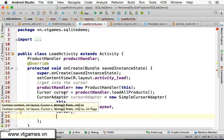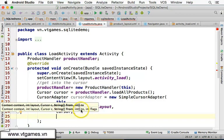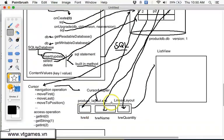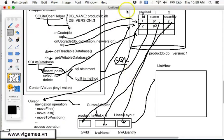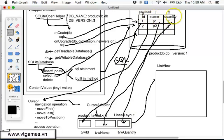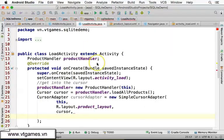Next is the interesting thing. You need to provide the mapping from the column to the view ID. You need to map the values from column ID to text view ID, column name to text view name, column quantity to text view quantity. The columns are in the form of strings, but the text views are in the form of integers, so you're going to provide two arrays.